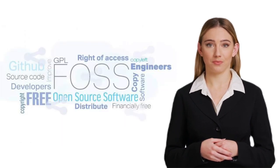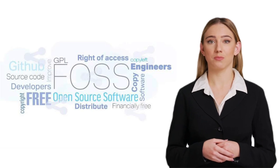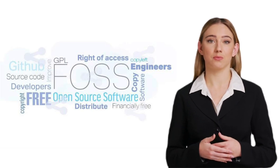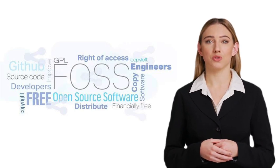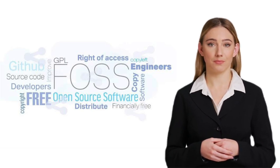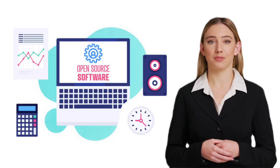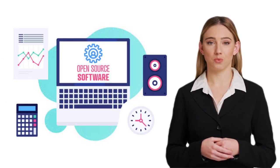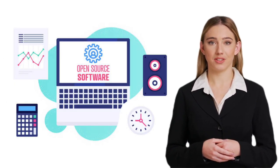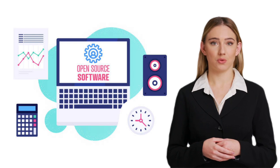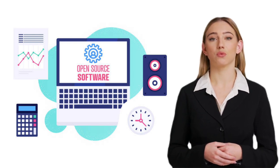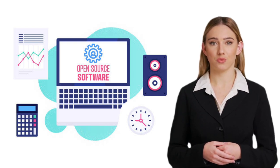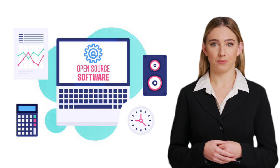Before we understand FOSS, let's break down the acronym. FOSS stands for free and open source software. But what does that really mean? Well, it refers to software that is both free to use and has its source code available for anyone to view, modify, and distribute.